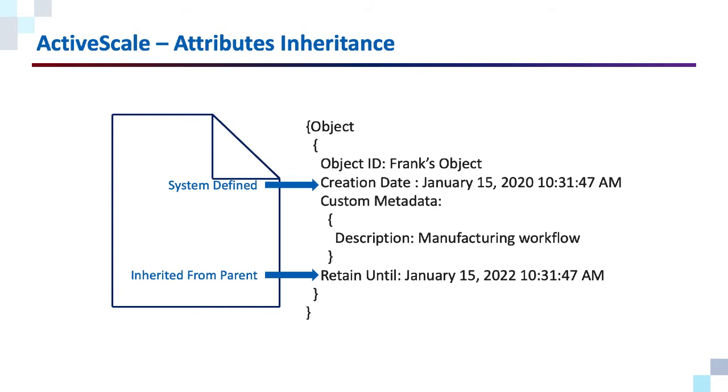Now a thing to note, you can specify your own retention. It can be less than the default, it can be more than the default. But once set, it can't be shortened or removed. It can be extended, but not shortened.